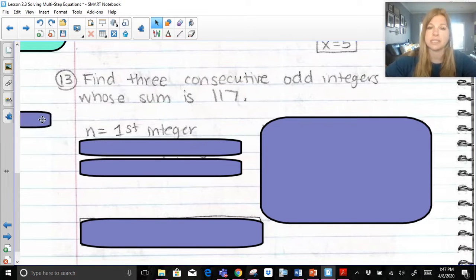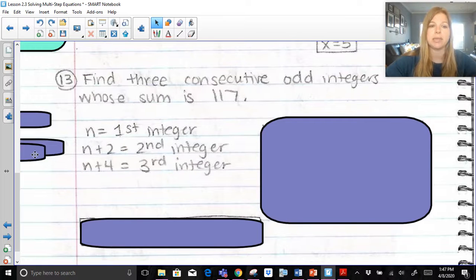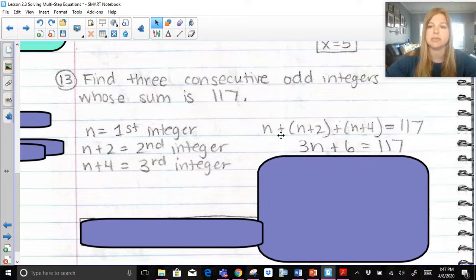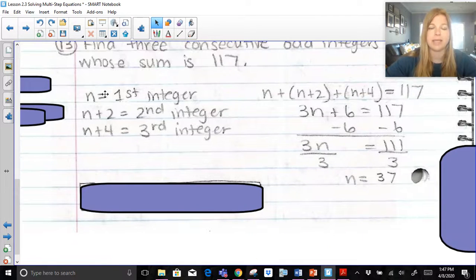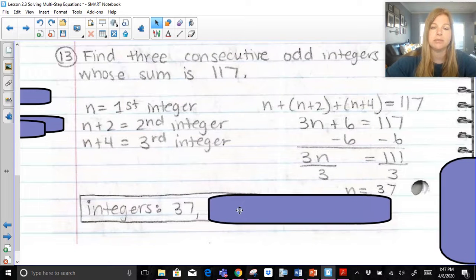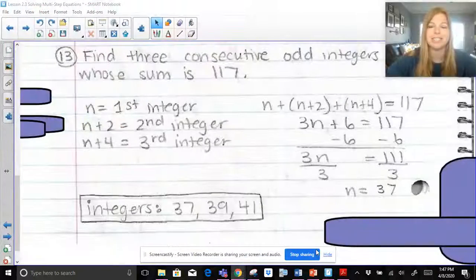We always say n is the first integer. Odd integers skip by twos, so n plus 2 is the second integer and n plus 4 is the third. Those three should add up to 117. Combining like terms: n plus n plus n is 3n, and 2 plus 4 is 6, so we have 3n plus 6 equals 117. Subtract 6 from both sides, then divide both sides by 3, giving n equals 37. So the first number is 37, the second is 39, and the third is 41. Adding those up gives 117. I hope this video was helpful. Thank you so much for watching. Bye.